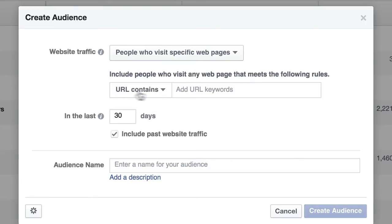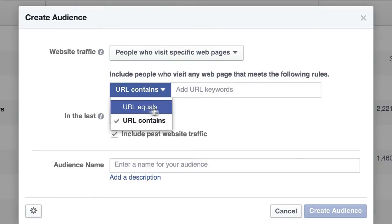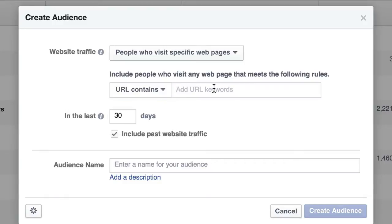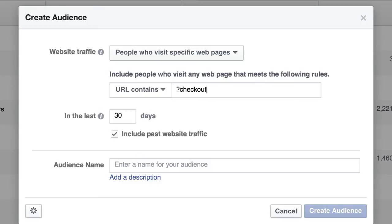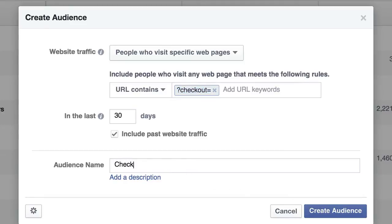Now this is very cool. You select URL Contains or URL Equals. If you have a dynamic site where the URL might be something like '?checkout=', and then some dynamically generated string of code, then you might just do '?checkout=' or 'checkout equals'. So if the URL contains '?checkout=', you're building a very specific audience of people who have hit that page. Then you give it a name — just do 'checkout' — and click Create Audience.